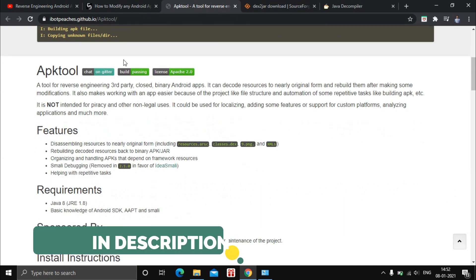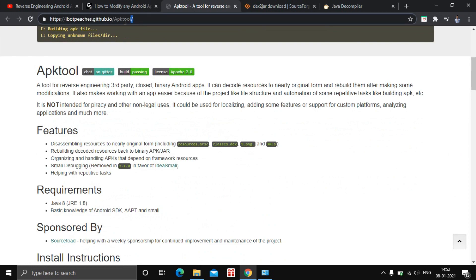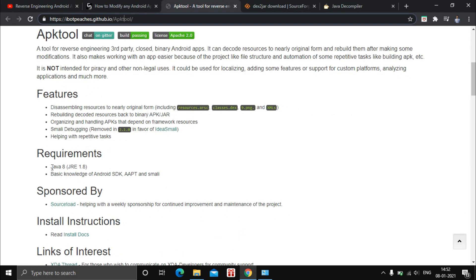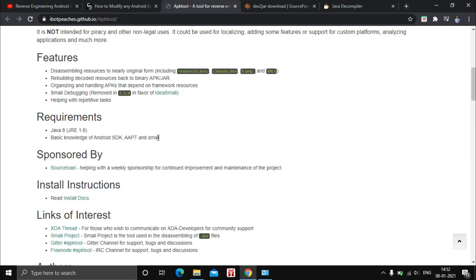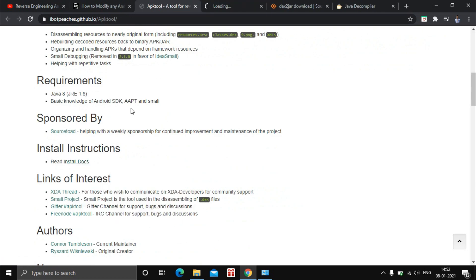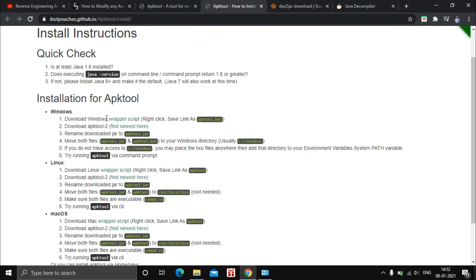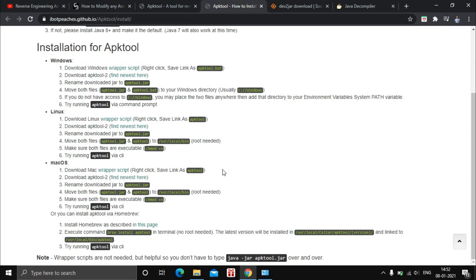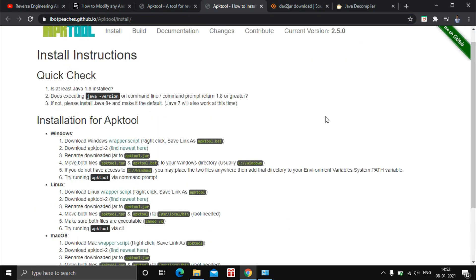For APKtool, the requirements are pretty basic: we need Java 8 and basic knowledge of Android SDK, AAPT, and smali. For installation instructions, just go to the documentation. As you can see, installation steps for APKtool are mentioned for Windows, Linux, and macOS.